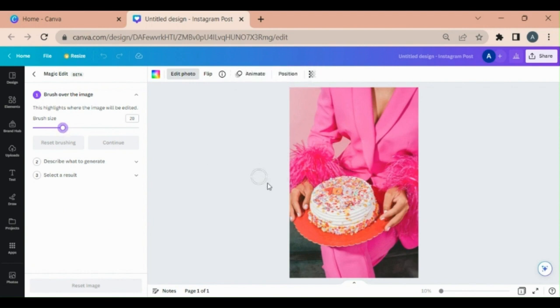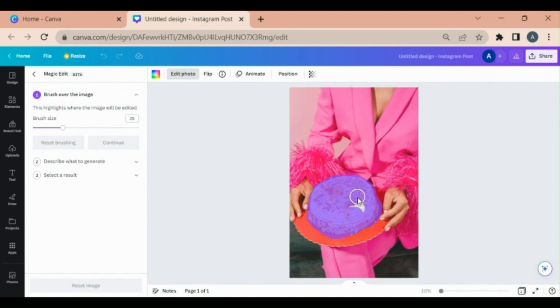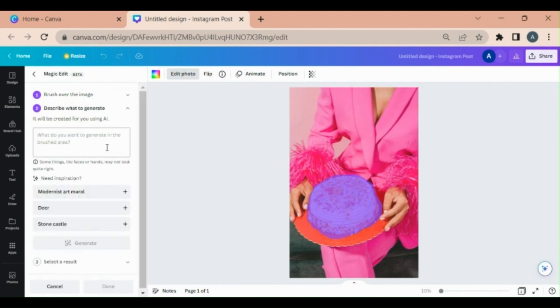Now start removing it. Done. Now press continue and choose which object you want to change it to. For example, I am just writing here.